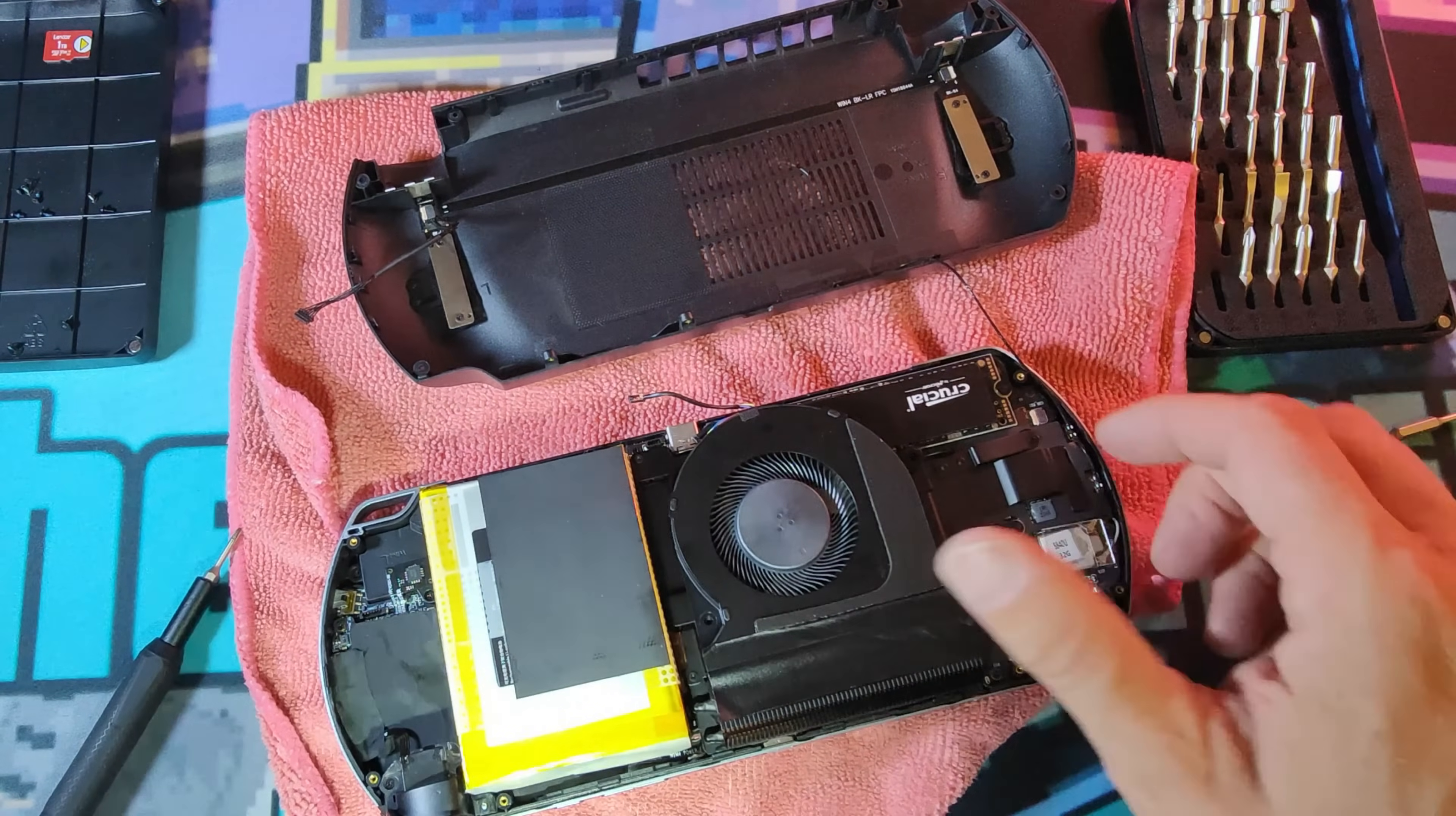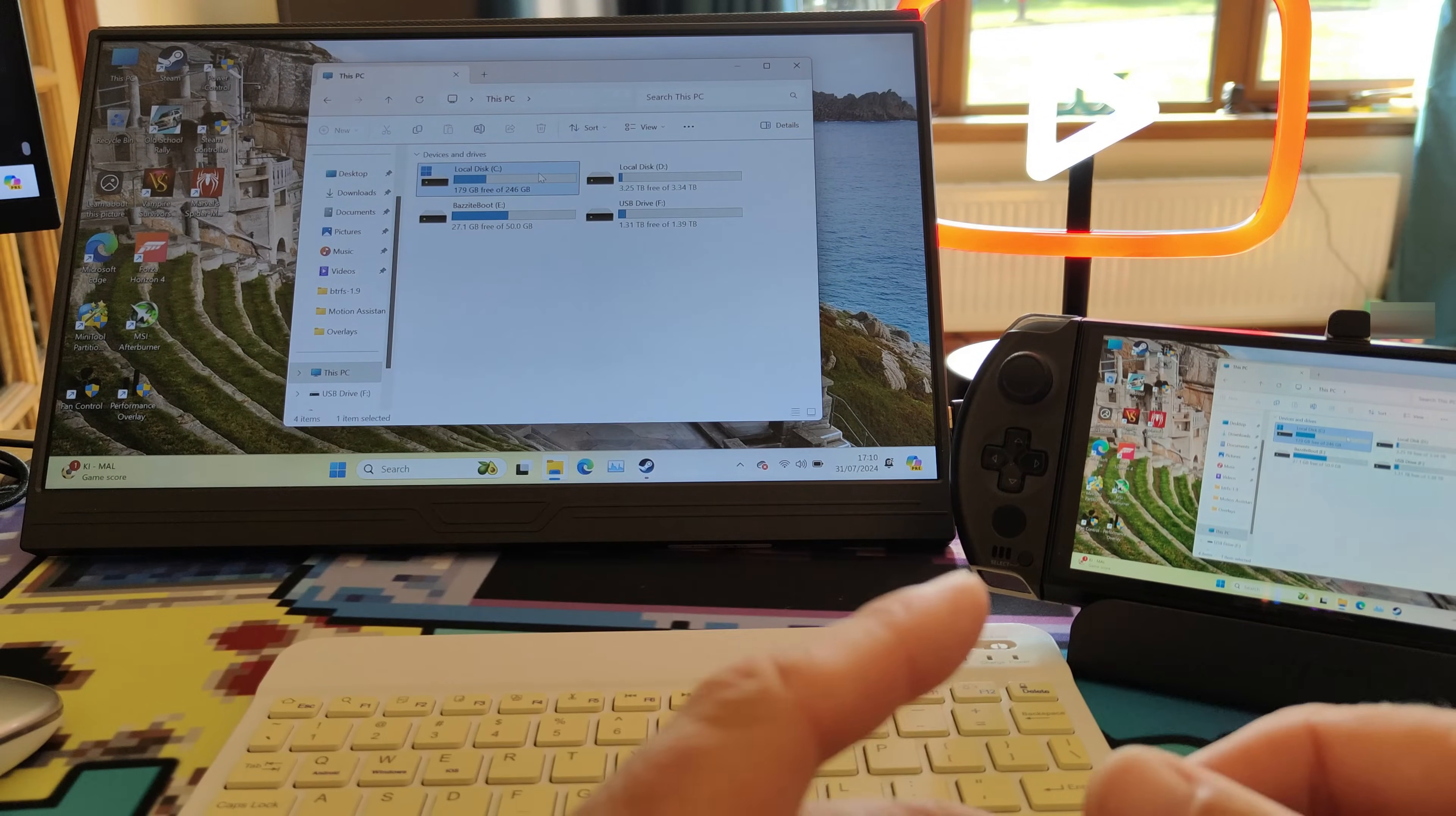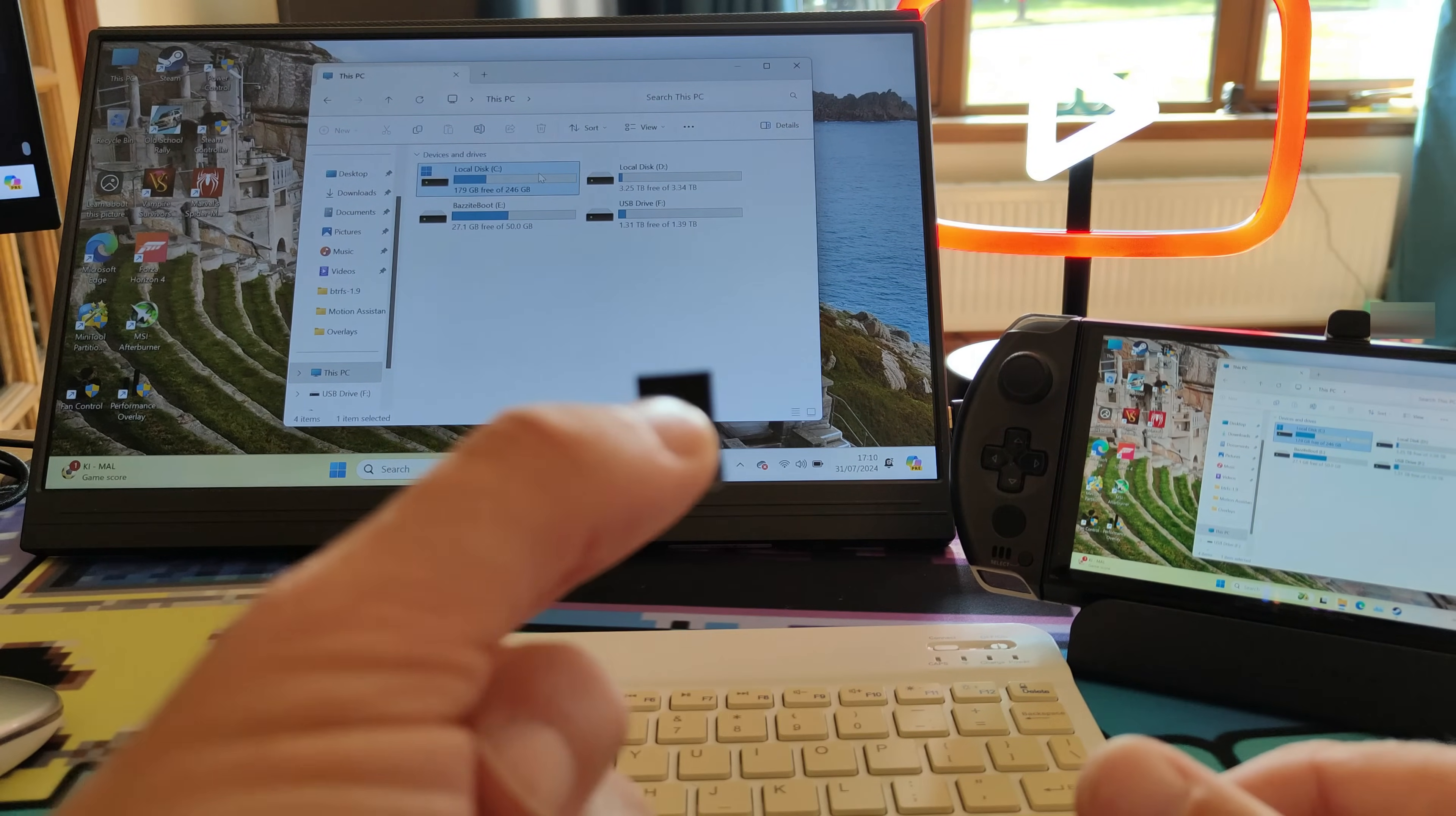So cutting to the footage, I finished the Windows install. I used a little micro-sized USB stick, 16 gig, put Windows on that. I also downloaded the firmware and driver update file from GPD's website. I'll put a link in the description.